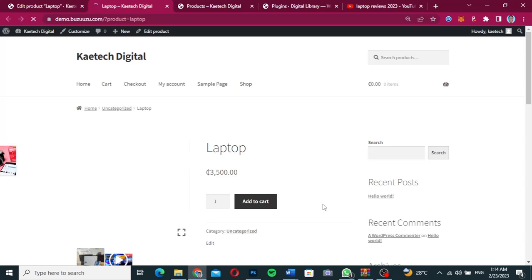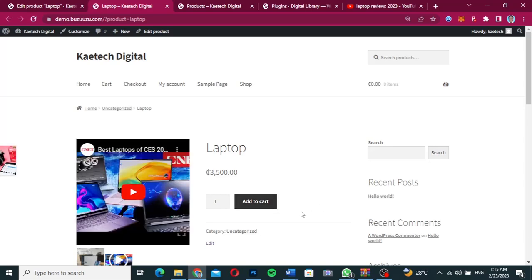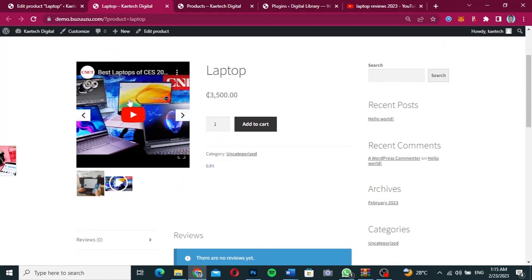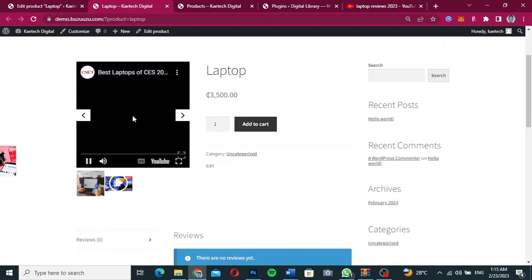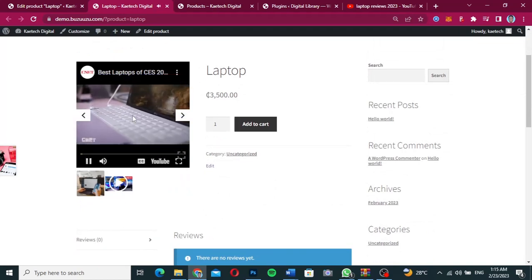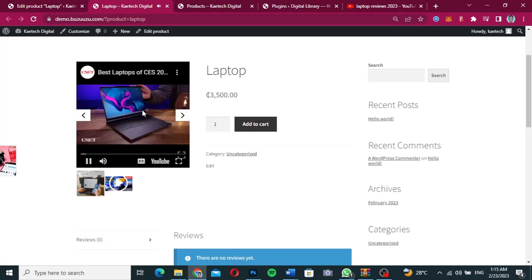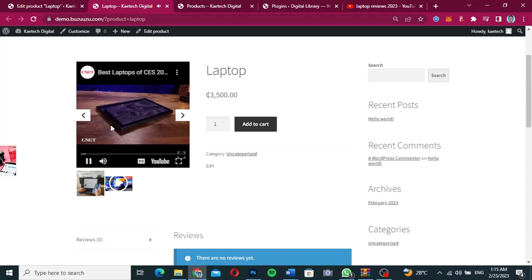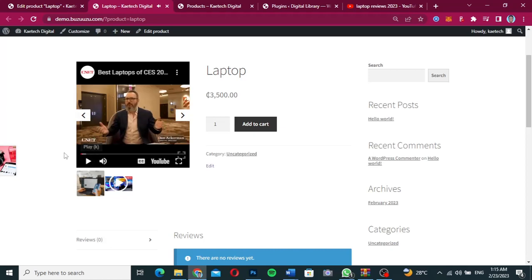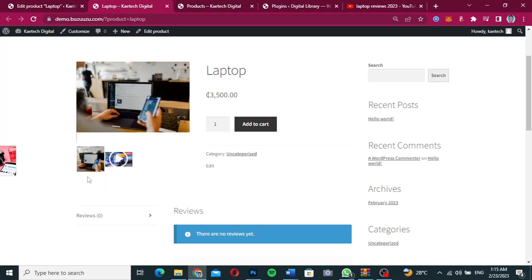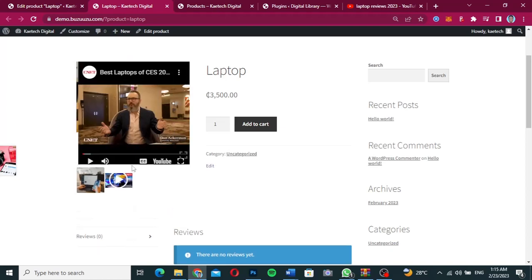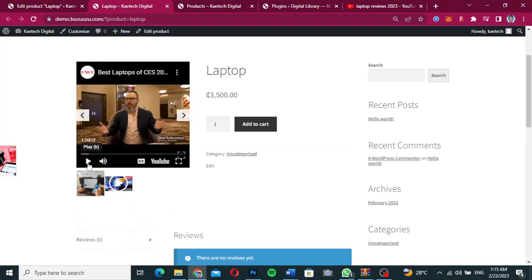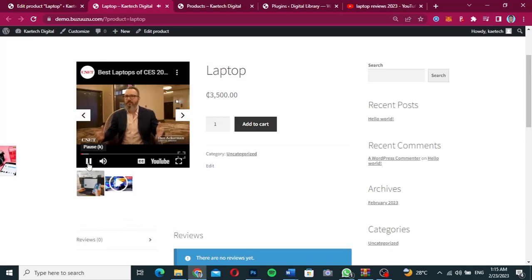The video is loaded and we can go ahead and play it. It's playing right away. As you can see, you can move around from pictures to video and just play your video — that's it for your website.